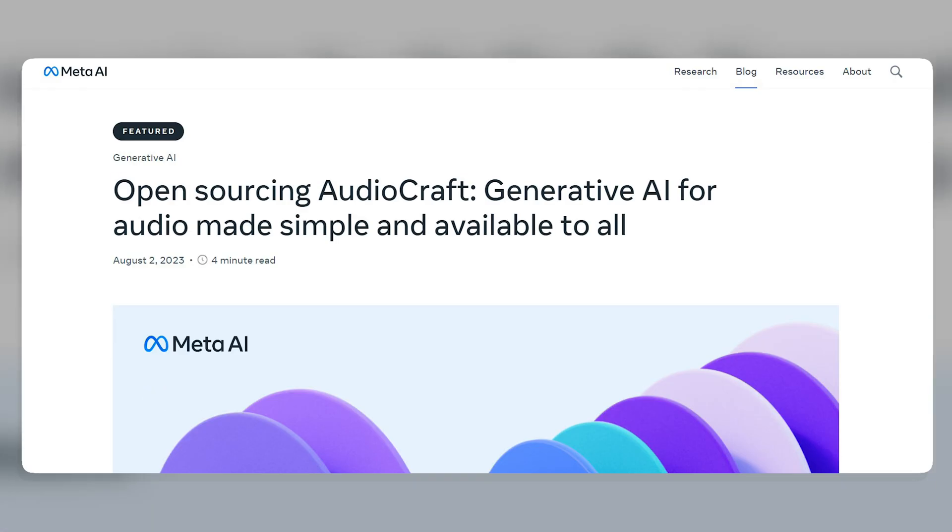Third, the tool is available as an open-source API. This means that anyone can use the tool to generate their own audio and music.